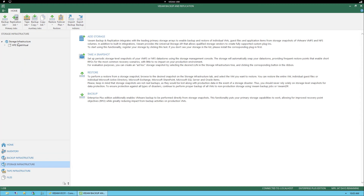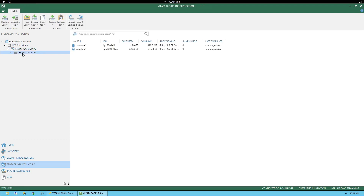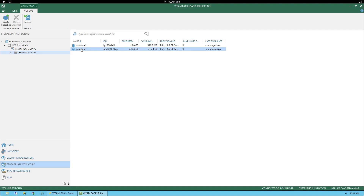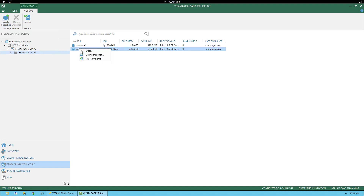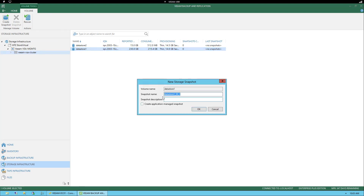Let's open up the Veeam Backup and Replication Console and select Storage Infrastructure. In the left window, under Storage Infrastructure, we see the HP Store Virtual reference. Expanding that, we'll see the Veeam VASA and beneath that the Veeam VASA cluster. Once we select the Veeam VASA cluster, in the right window we'll be able to select Datastore One. Once selected, we can see on the ribbon the option to Create Snapshot, or we can right-click directly on Datastore One and select Create Snapshot.